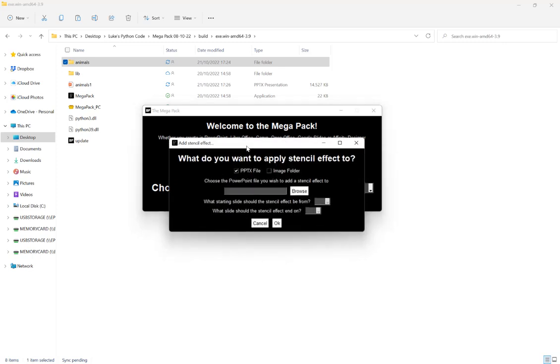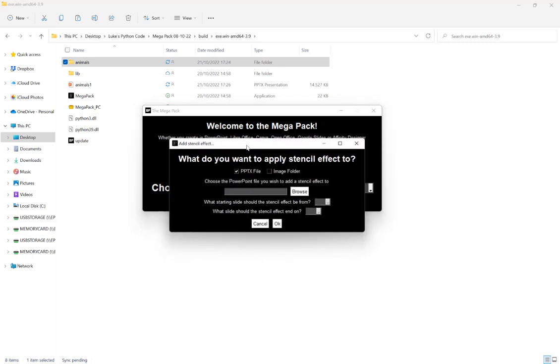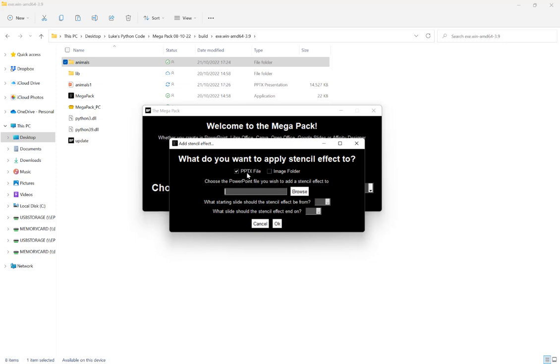Now our first option is whether we want to apply the stencil effect to a PowerPoint file. So that would be a PowerPoint file that you already have your images set out in. Now this can be created in any program, so it doesn't need to be created in PowerPoint. If you've created your PowerPoint file in Google Slides or Keynote or LibreOffice, for example, you can still select this option. Or our other option is to apply the stencil effect to a folder full of images here.